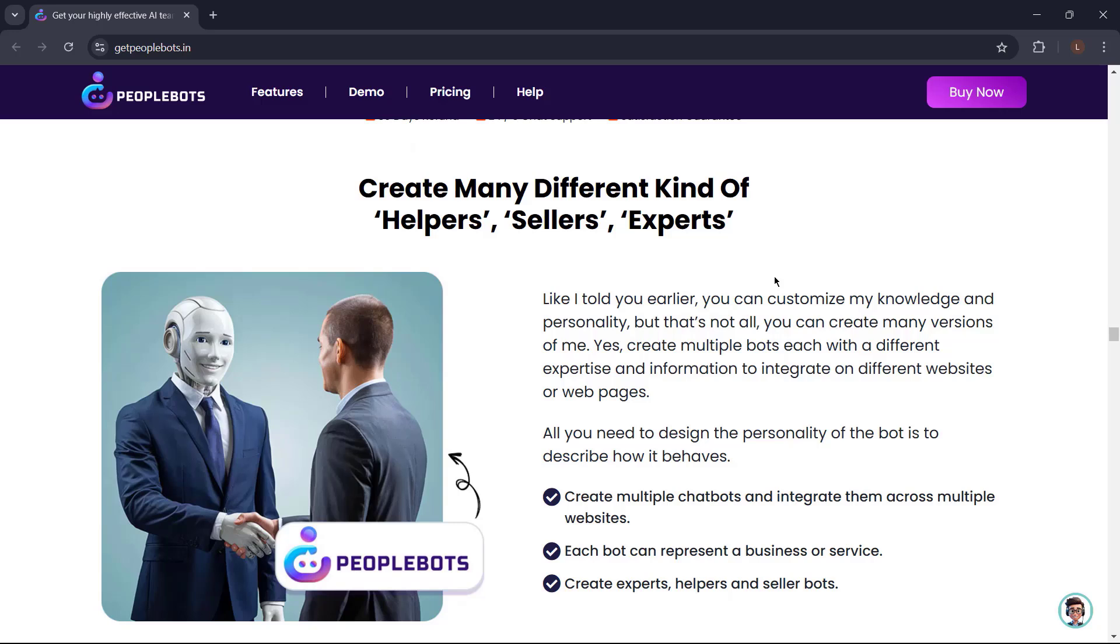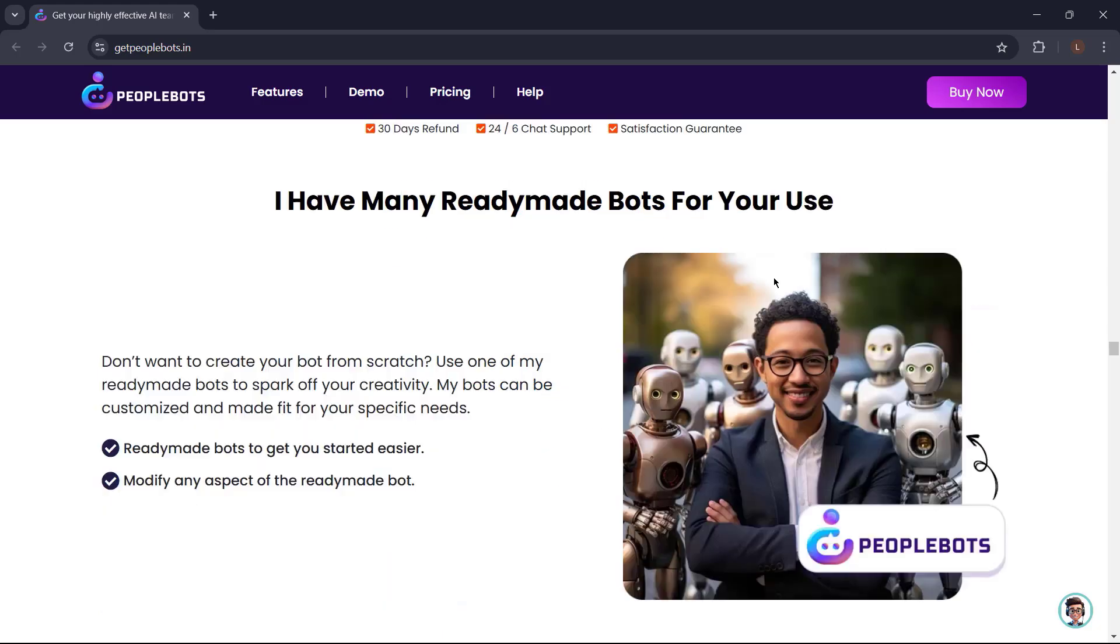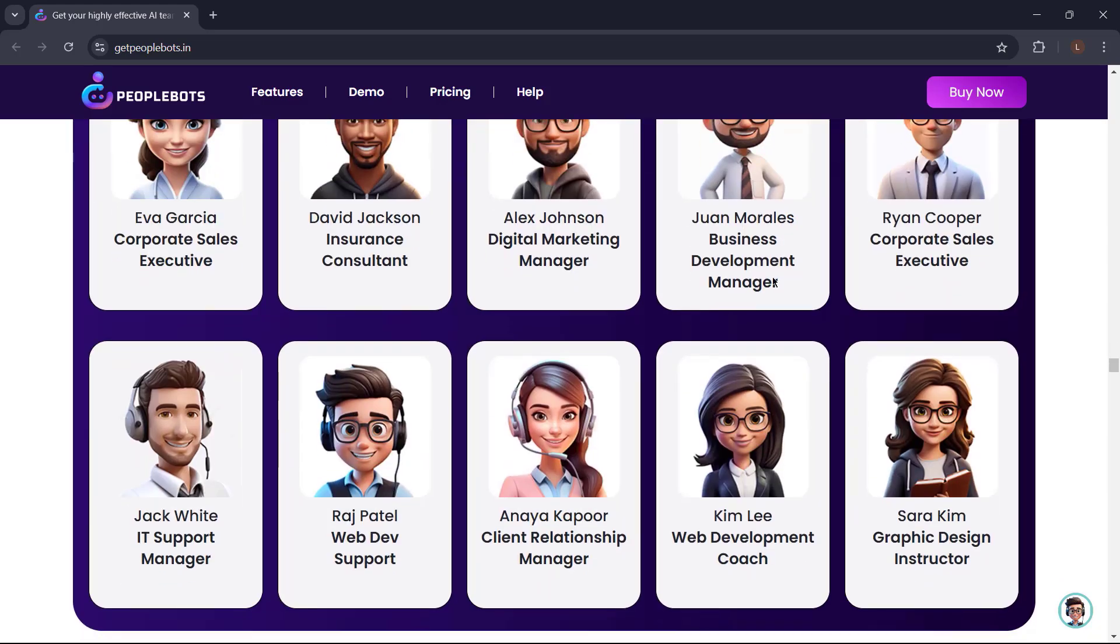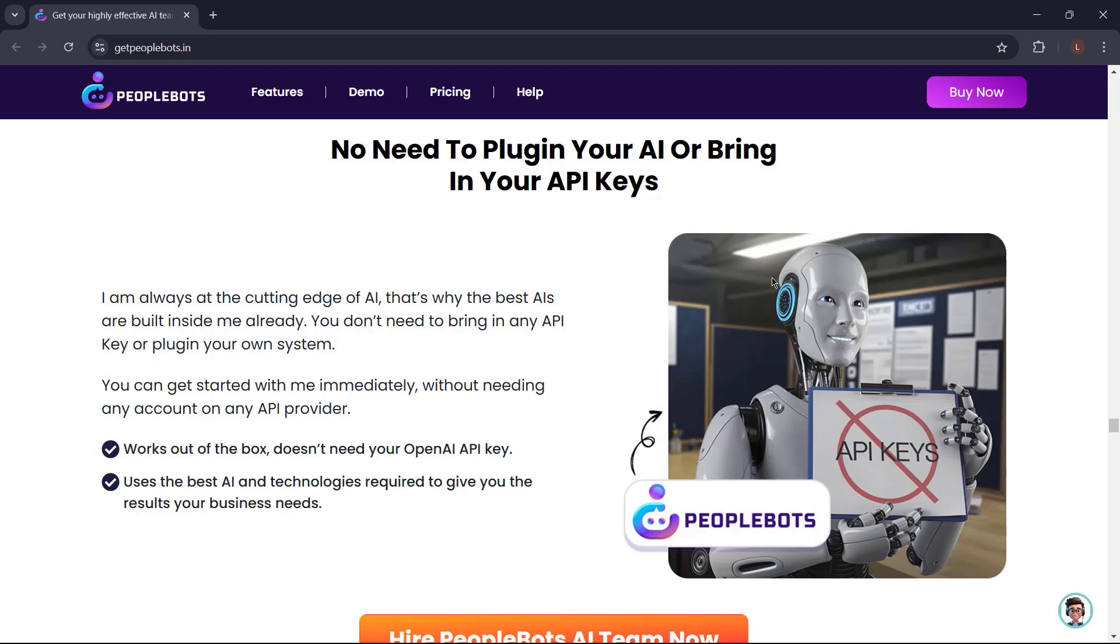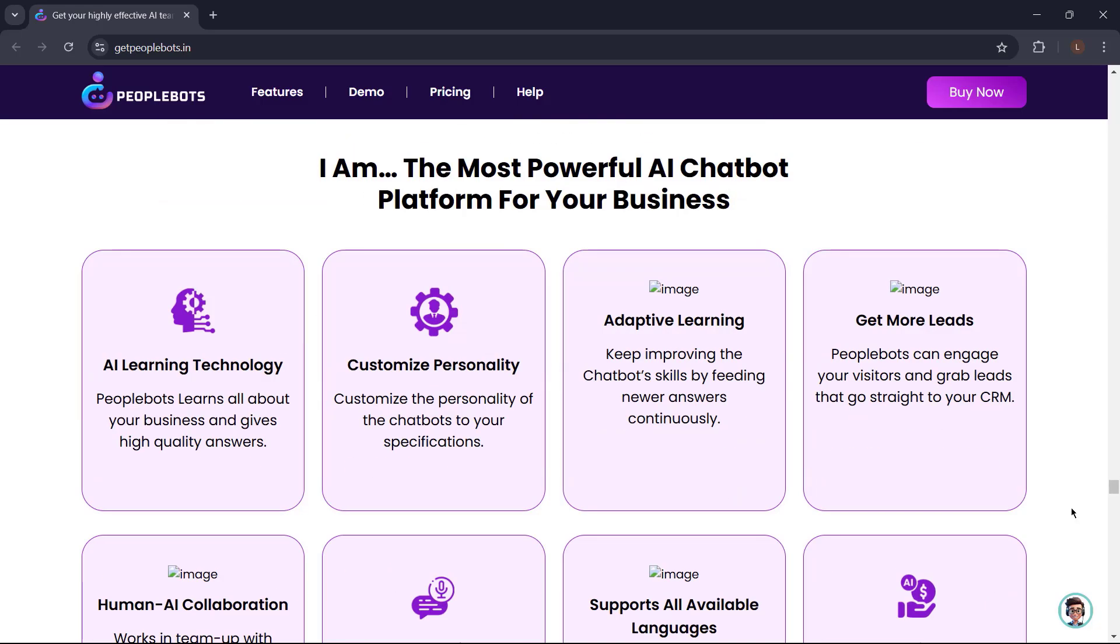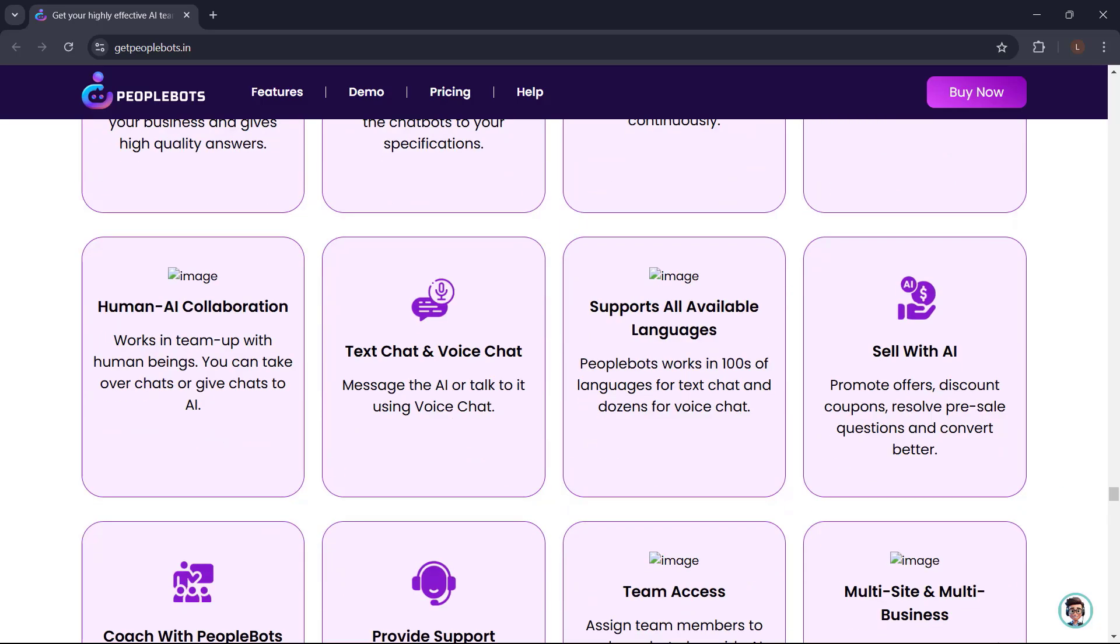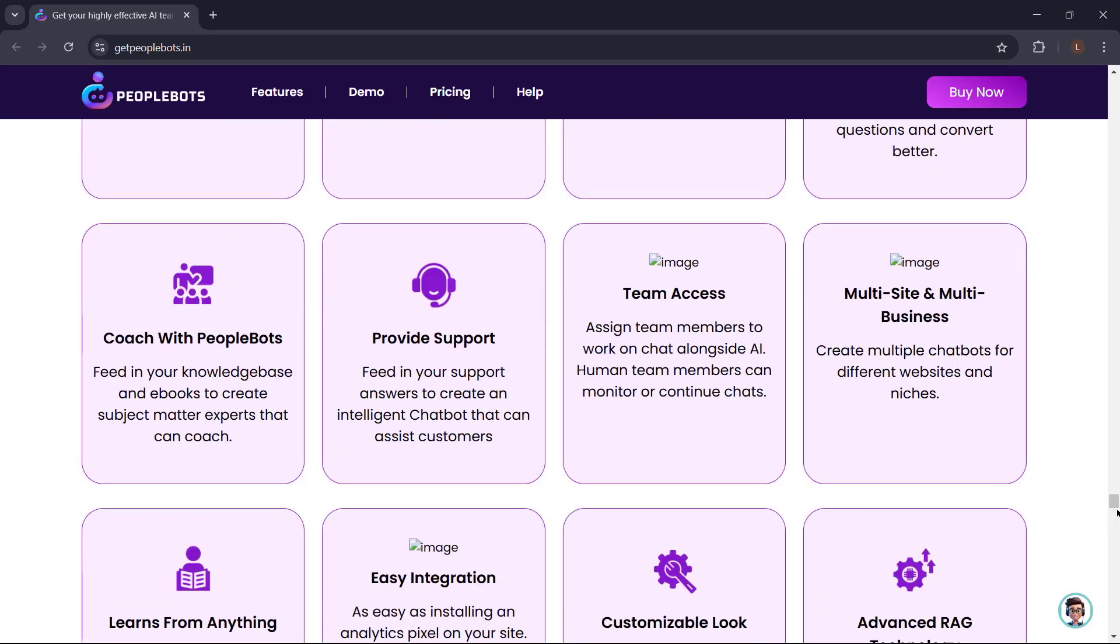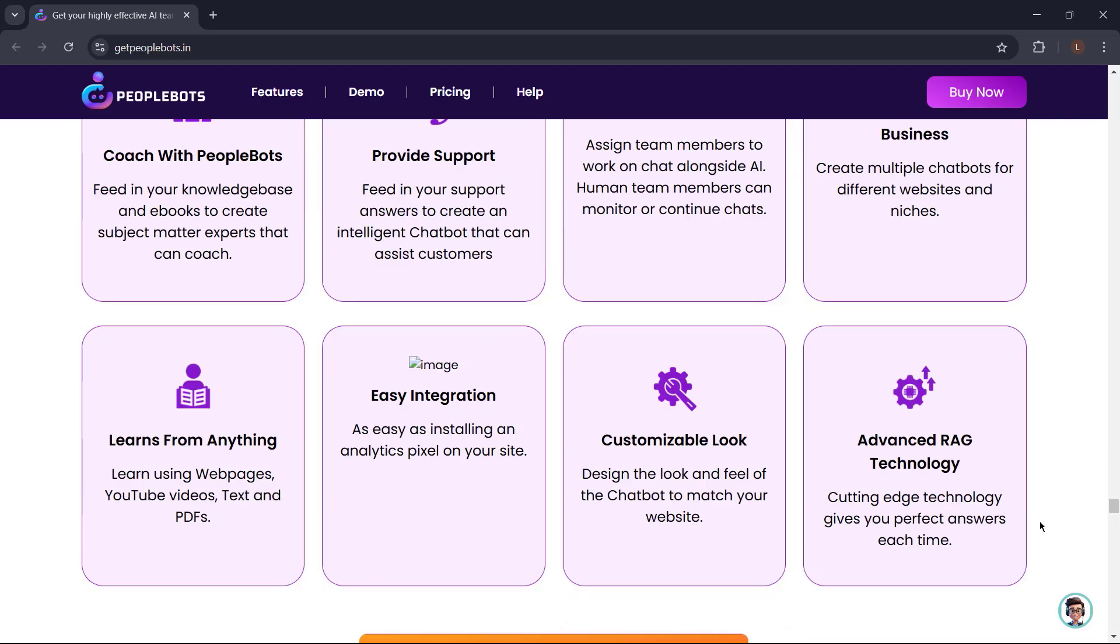but that's not all. You can create many versions. You can create multiple bots, each with a different expertise and information to integrate on different websites or web pages. It has ready-made bots for you to use. No need to plug in your AI or bring in your API keys. Integrate PeopleBots in any web page in less than two minutes. And a lot more. So what are you waiting for? Get PeopleBots now. Just go to getpeoplebots.in.